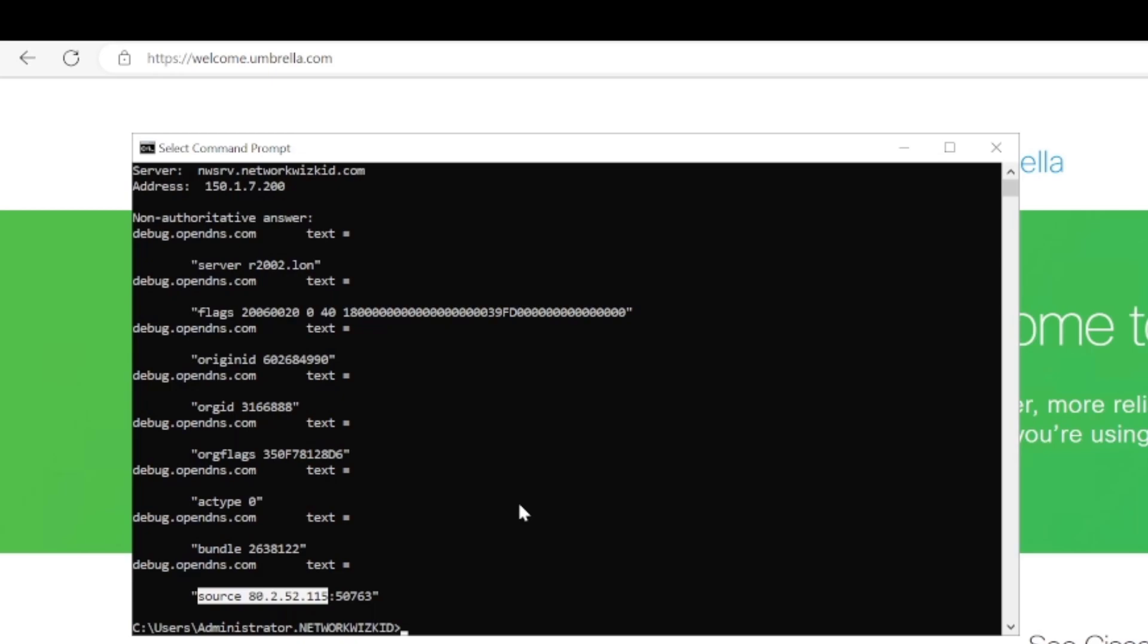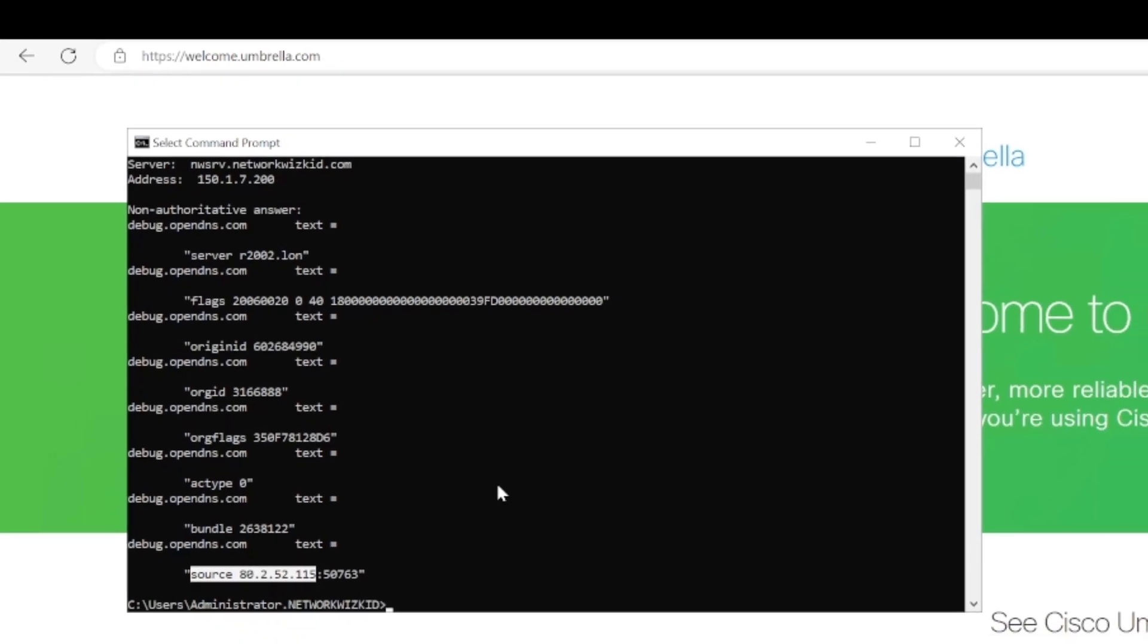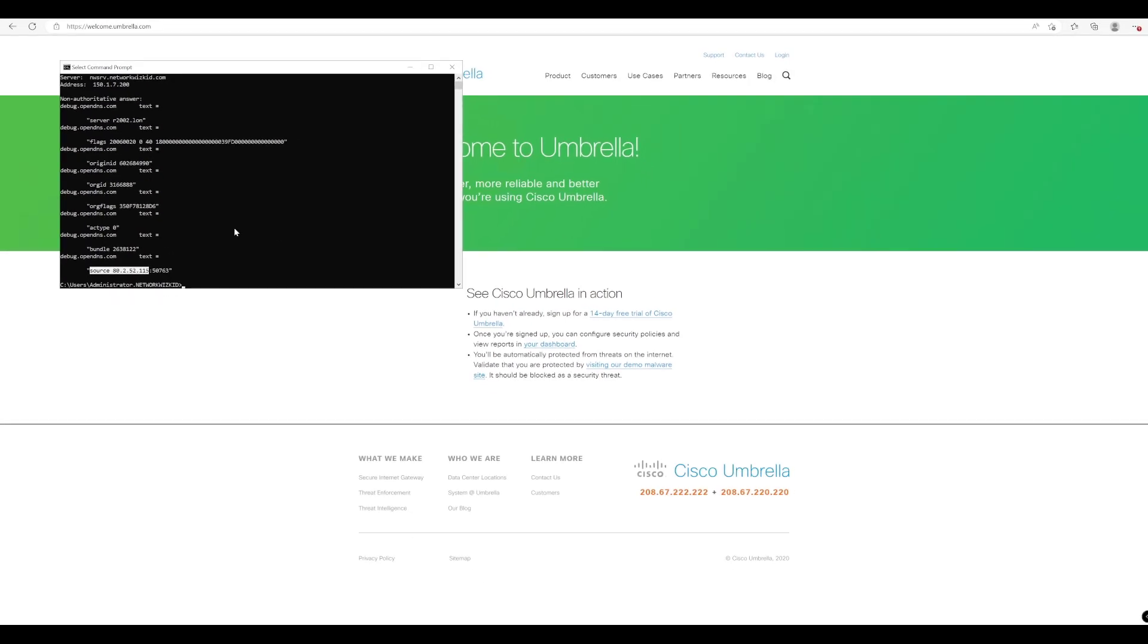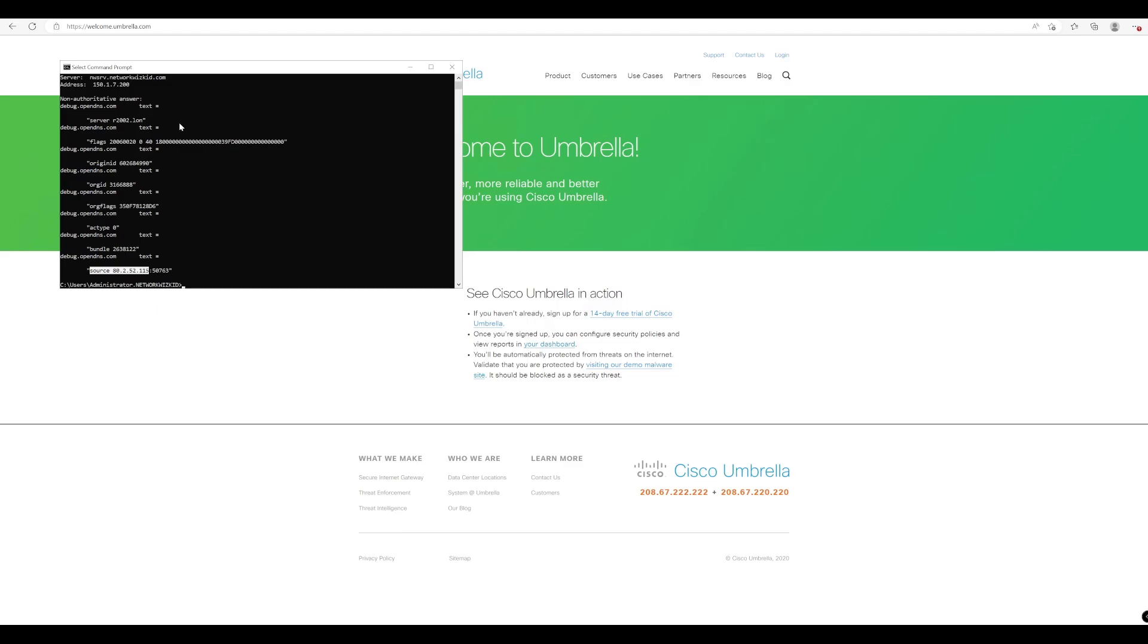So that was just another way that organizations can look to protect themselves with Cisco Umbrella for DNS layer security using their local DNS as opposed to configuring each device individually or using tools such as group policy to push out configuration changes. And we also took a look at this cool little command that we can use on the command prompt just to get more information and validate and verify which umbrella organization we're actually connected to and which umbrella server we're actually talking to as well.